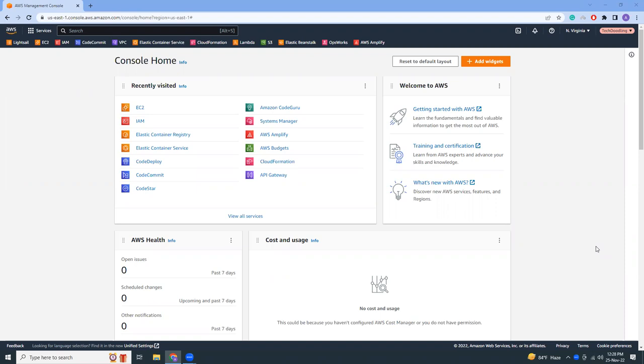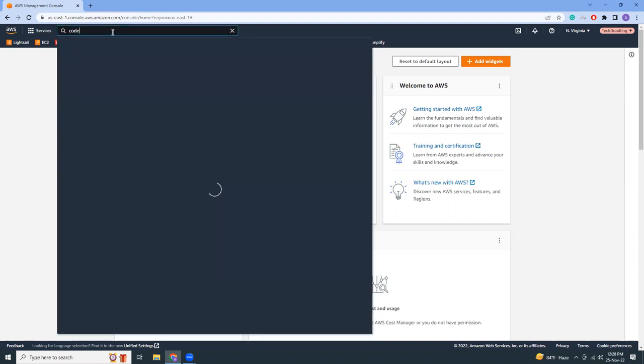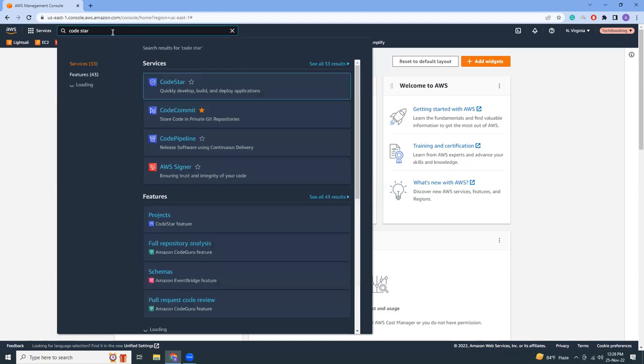Welcome everyone for a new tutorial on AWS CodeStar. Today I'm going to show you how you can use AWS CodeStar to launch your applications very fast and quickly in AWS and then manage your applications with a CI/CD pipeline. So let's get started. First I'm going to search for CodeStar.